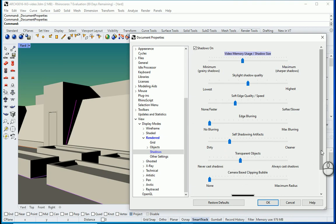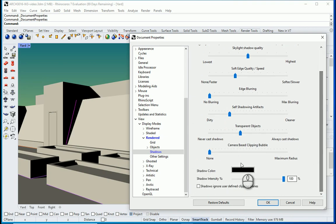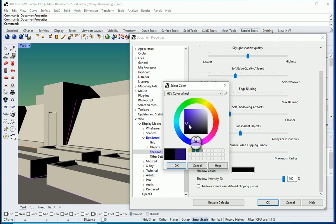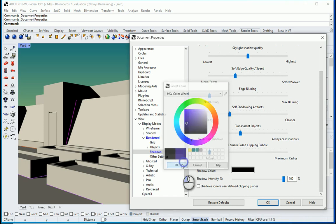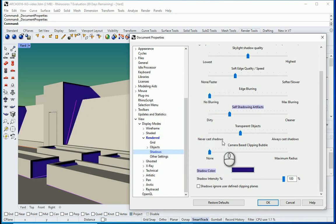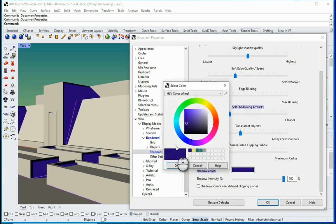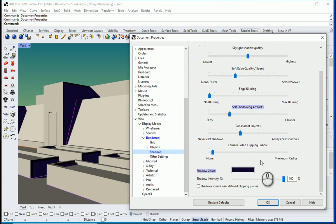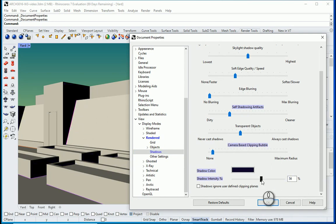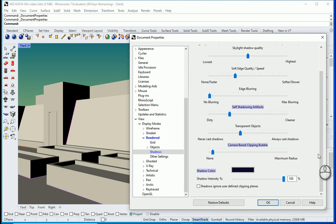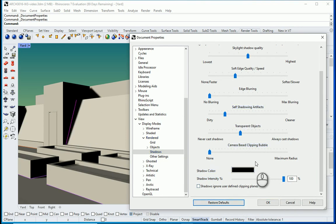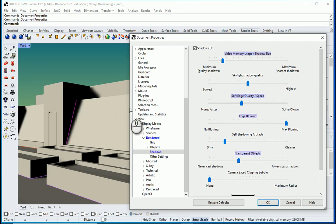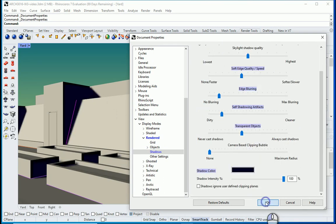You can change even the color of the shadows if you want it to have a little bit of blue. Or maybe that's too much. A little bit of blue inside the shadow. So something like that. You can work with the intensity of the shadow. You can also restore the defaults. You can even assign how blurry the edges are.